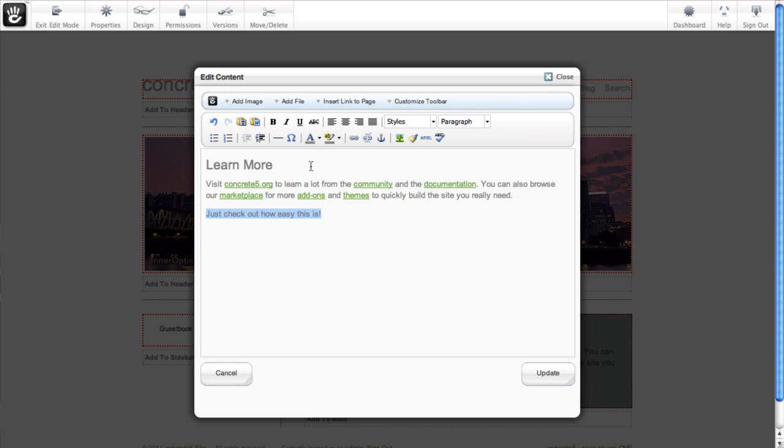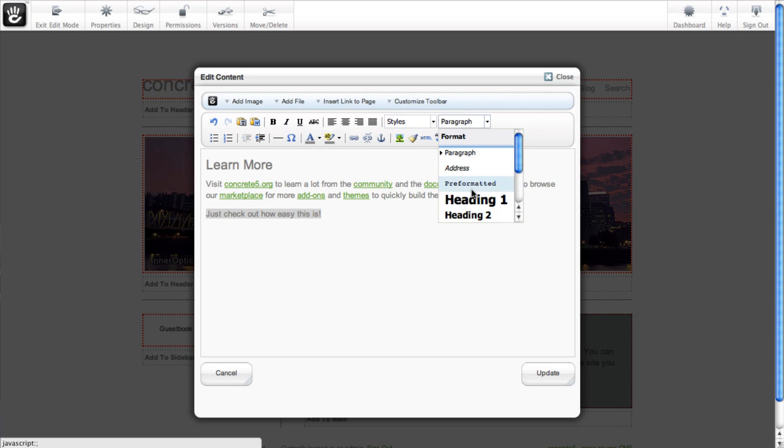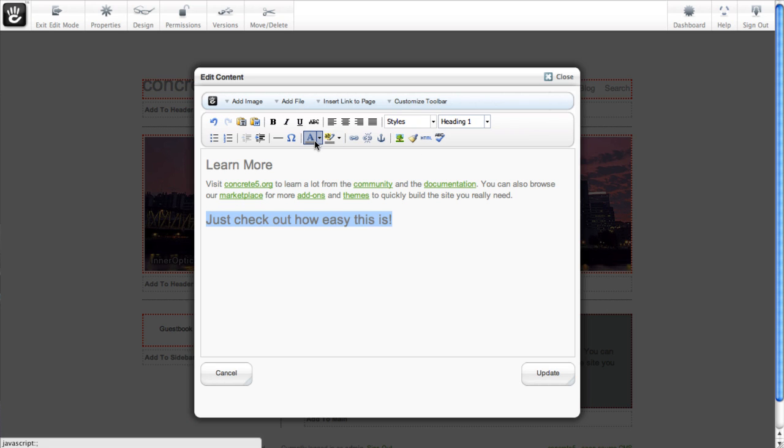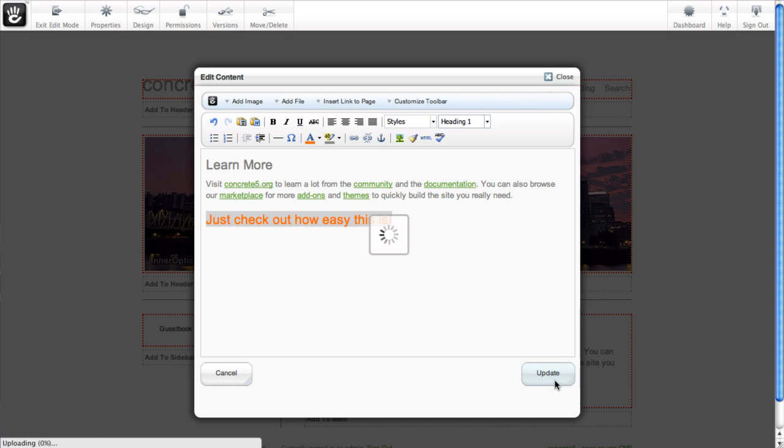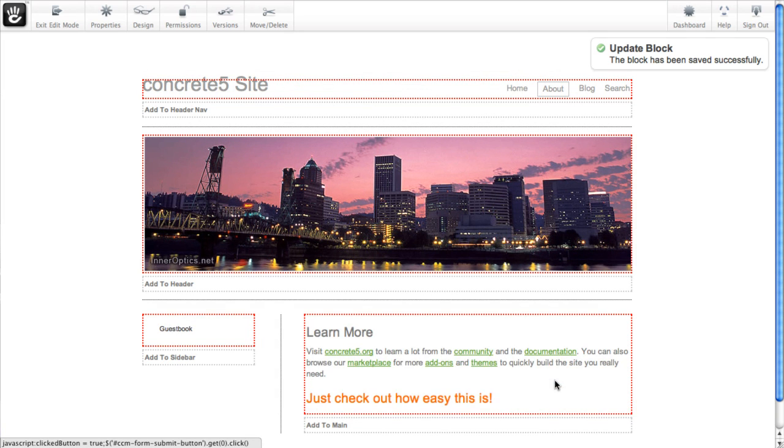Build pages in a way that makes sense to you. Everything you do can be rolled back with versions, so it's easy and safe to play around.